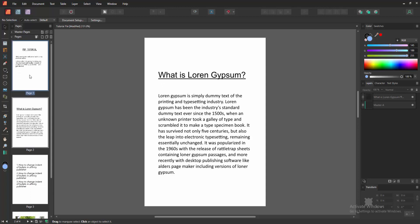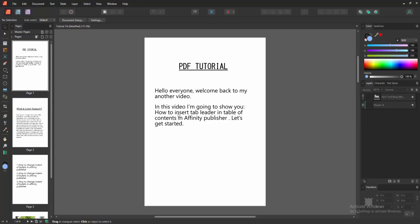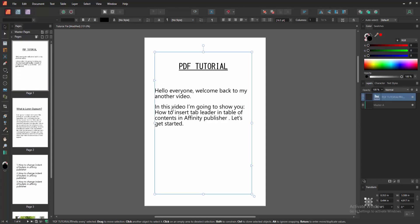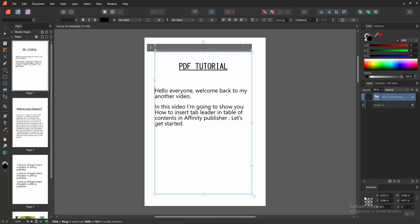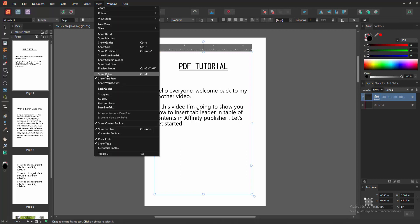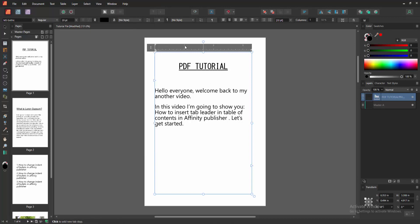We can see here some pages. You want to add tab leader into this table of content. You can apply this option anywhere. Now go to the View menu and enable the Show Text Ruler option. We can see here it's already enabled.